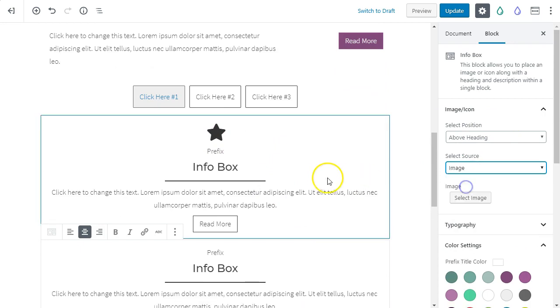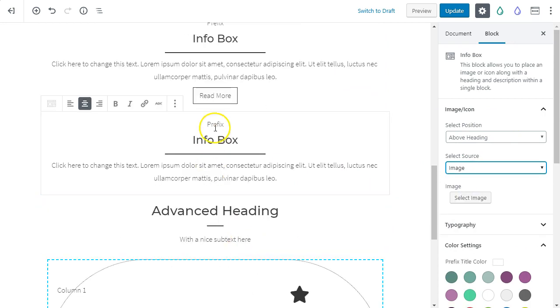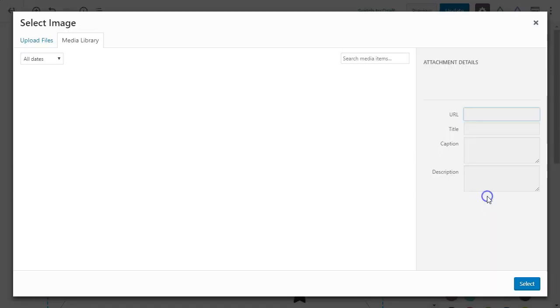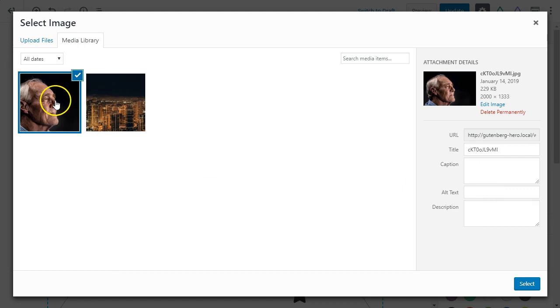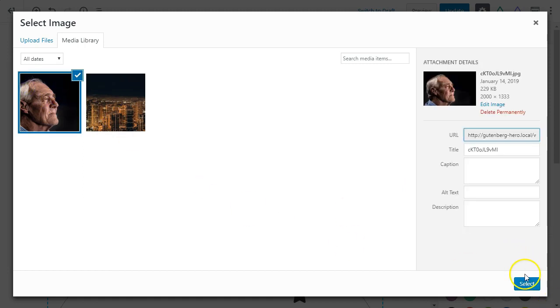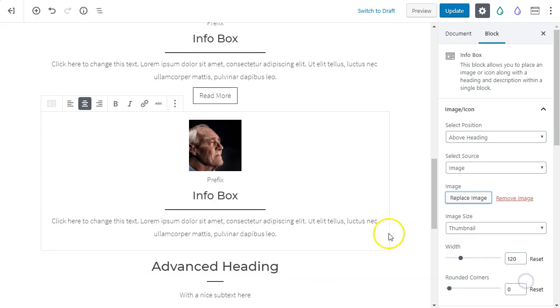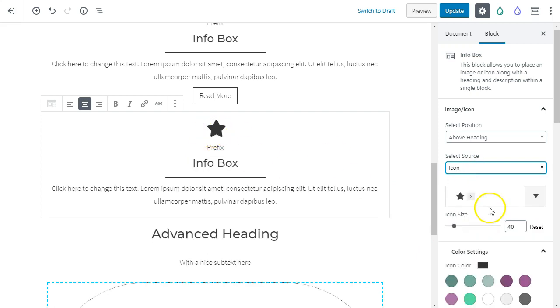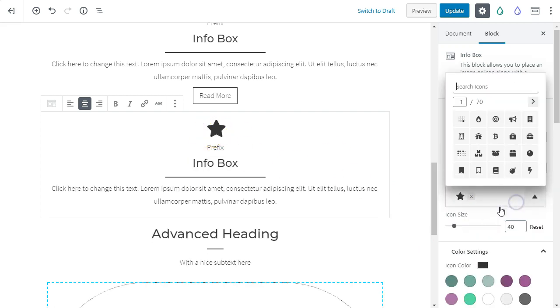Let's say we want to put this guy's face as the beginning of our info box. So very easily put that there, or you can switch over to icon and you can search for icons. Let's say we want to search for a box.